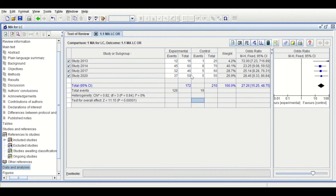The data extracted from all four publications is now inserted. As shown, the weight is calculated for each study, the odds ratio is calculated for each study with the 95% confidence interval based on the fixed effects model and Mantel-Haenszel statistical method. An overall odds ratio is calculated with the confidence interval, and a section is provided for the homogeneity test and p-value.